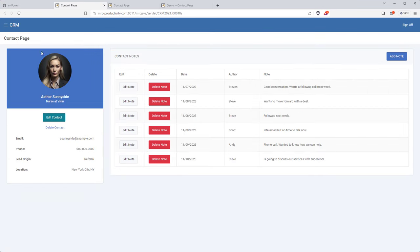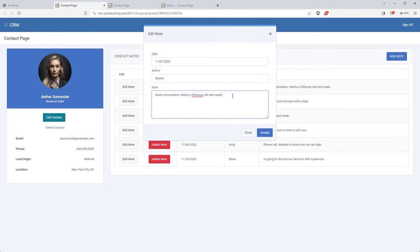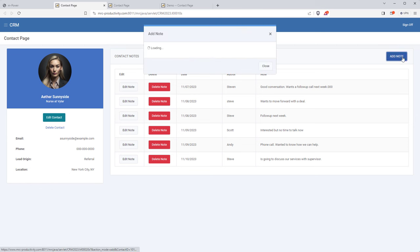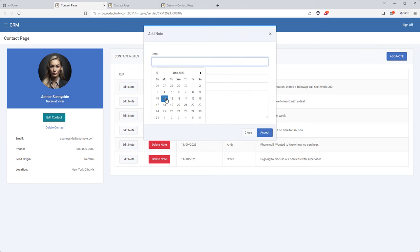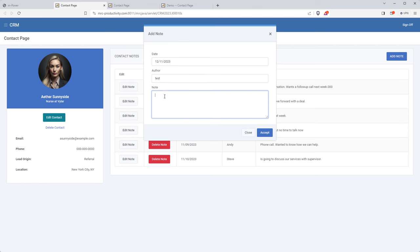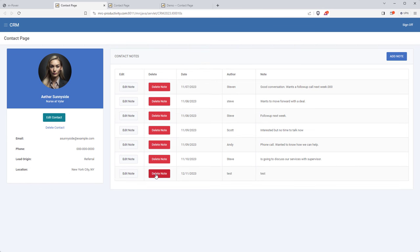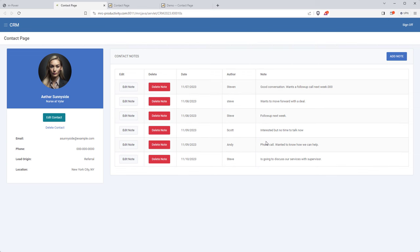I'll add a CSS style to each edit and delete column to set their width to exactly 100 pixels. Let's save and check it out — it's looking good. Let's test: I'll edit a note and make a small change, and that shows up. Now I'll add a note — pick a date, write the author, add the note, and once accepted it shows up in the list. I'll delete it and the note disappears. Everything is working as it should.